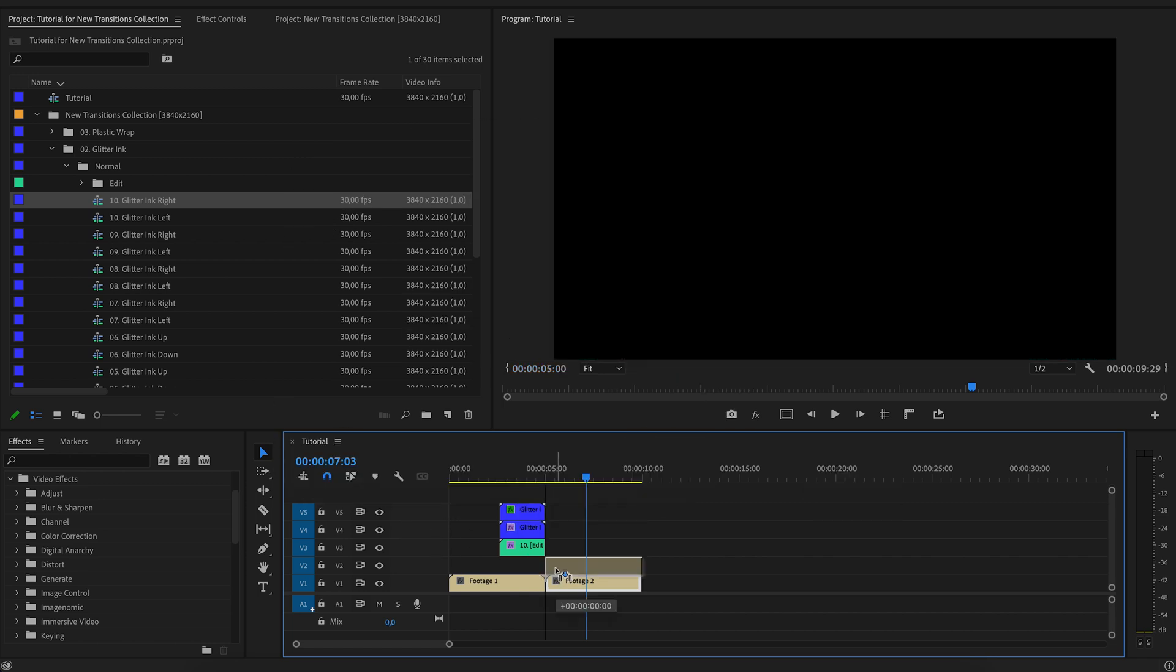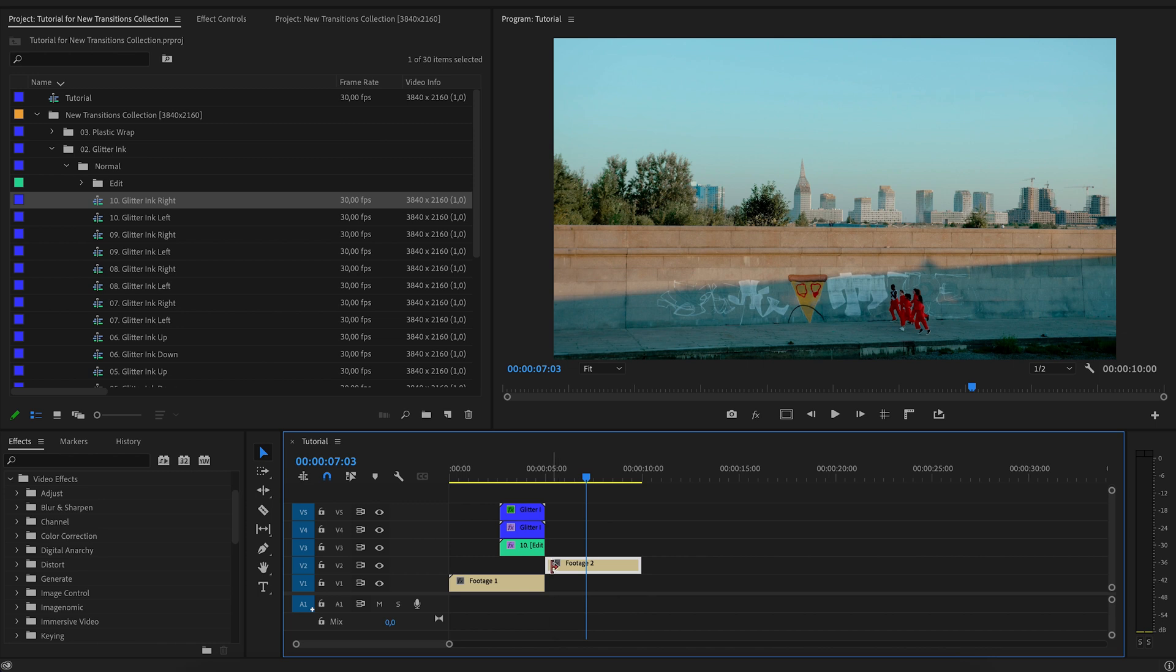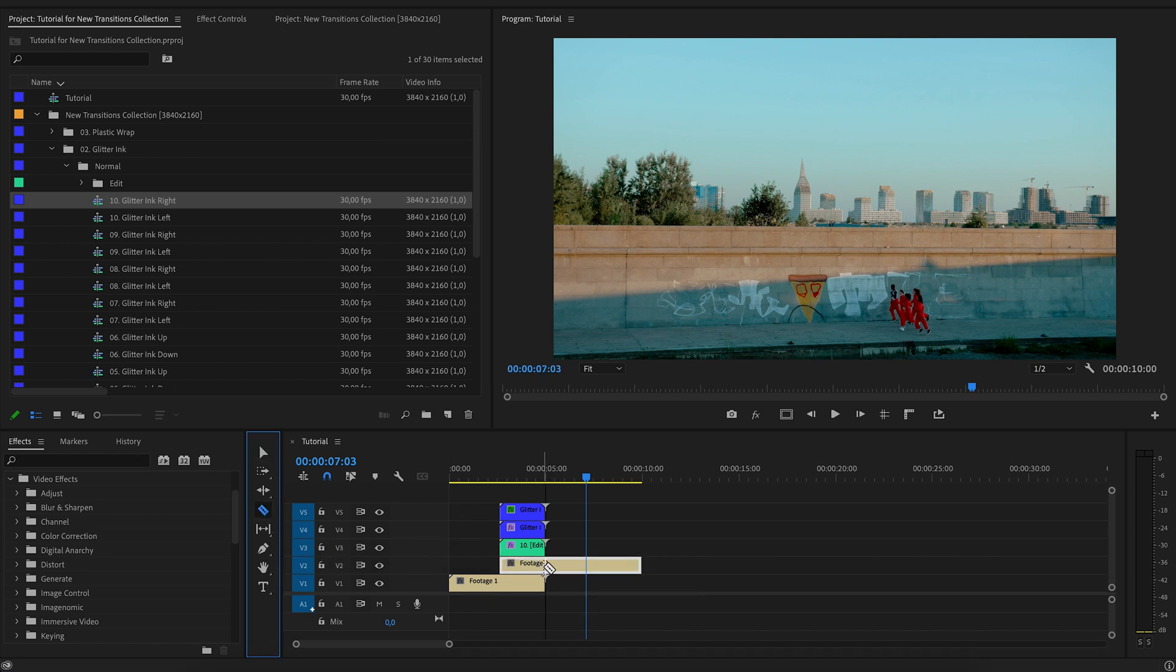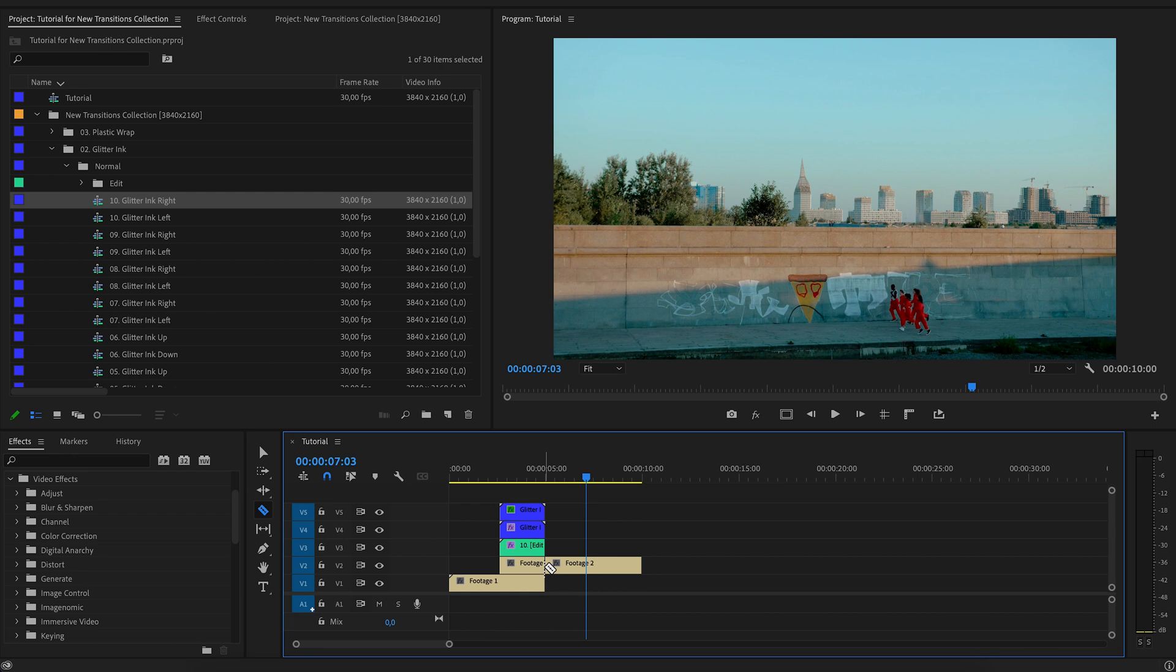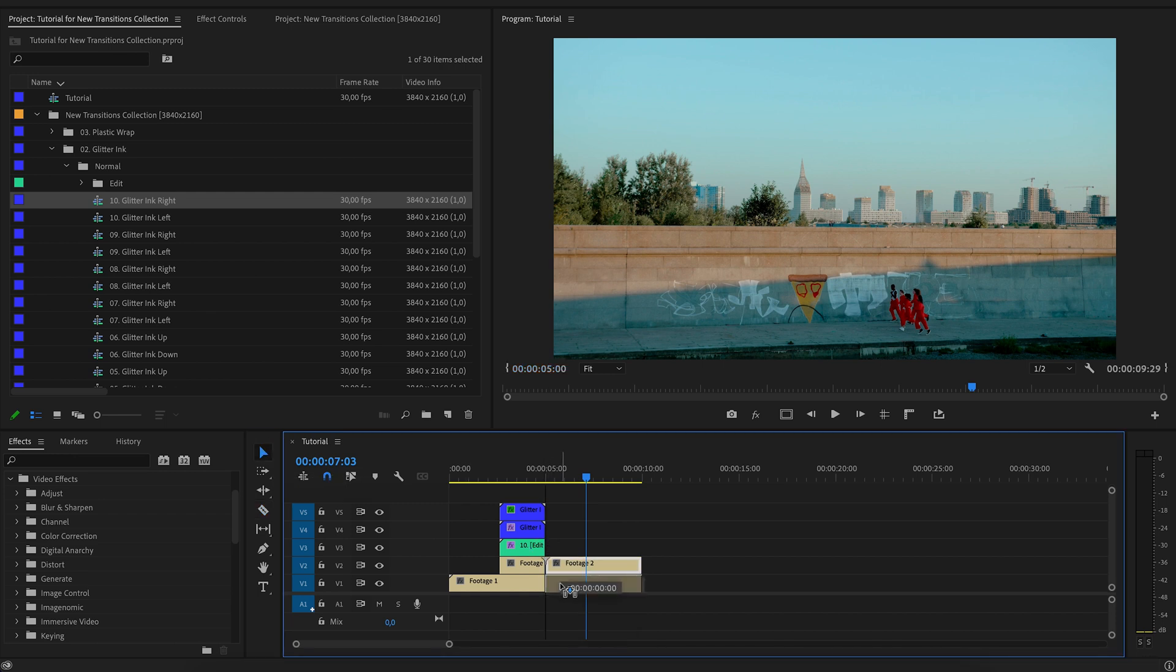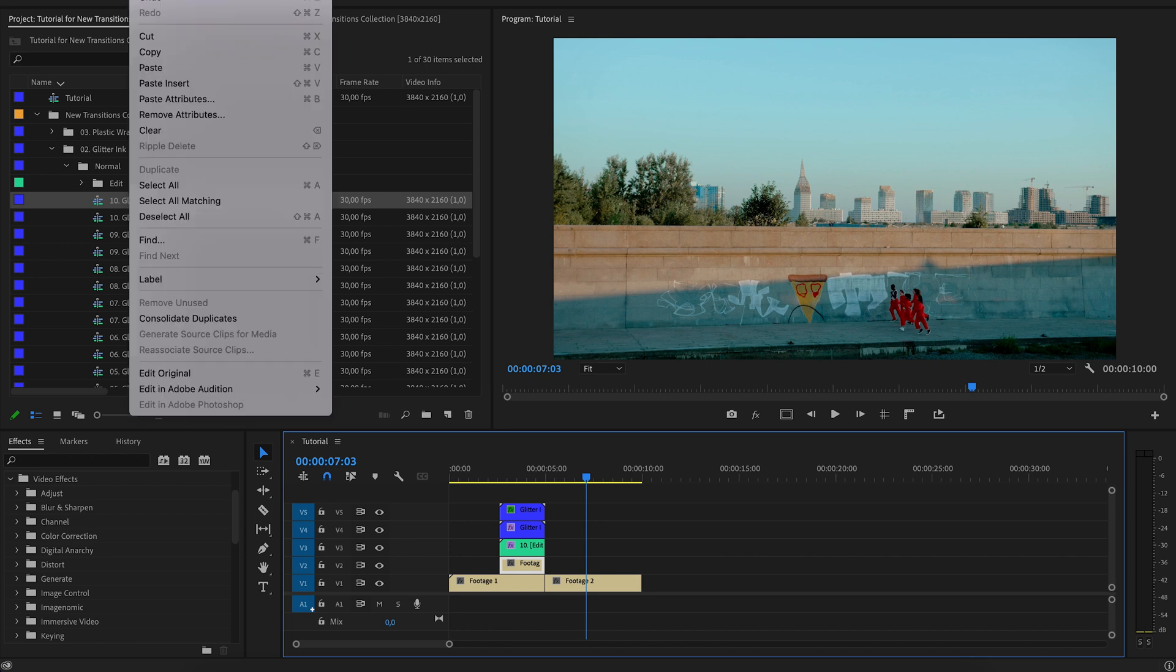Adding above the first video. Stretch the second video. Cut off part of the video under the transition. Cut.